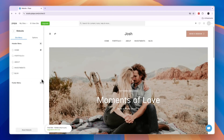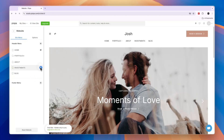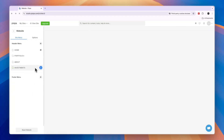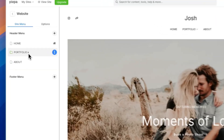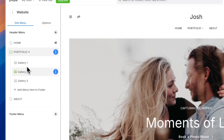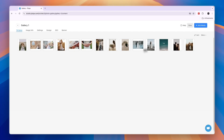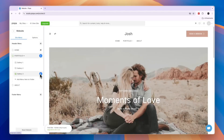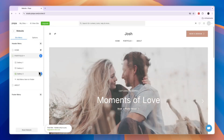I also don't need a blog, so I will delete the blog right here. I also won't need an investment page, so I'll delete that one too. So then I just have the homepage, my portfolio, and an about page. Now if you click on portfolio, you'll see I have different galleries. Gallery one right here is from one photo shoot — this is a wedding. If you want to change the amount of galleries you have and just start with one, then you can simply delete the other ones.